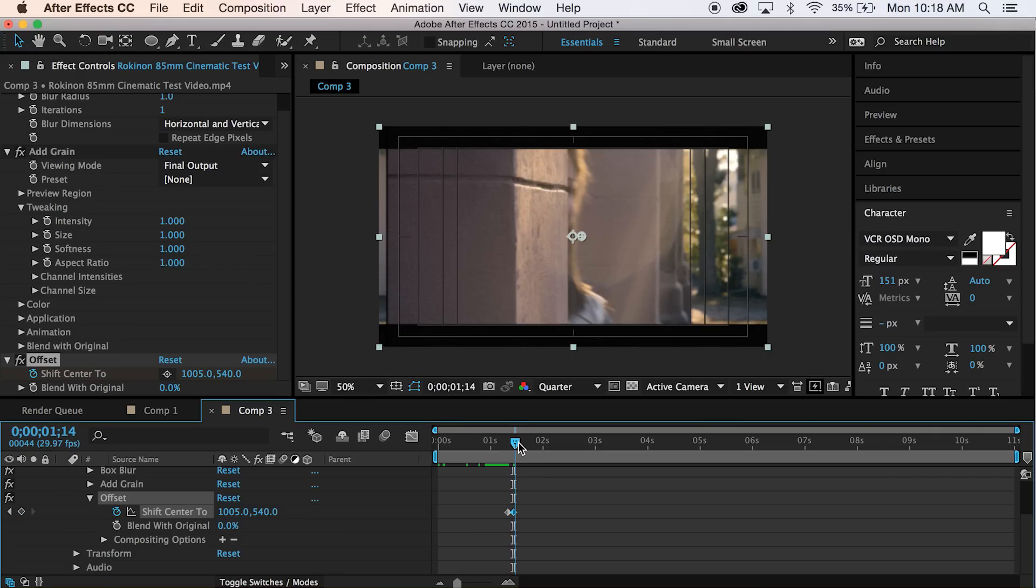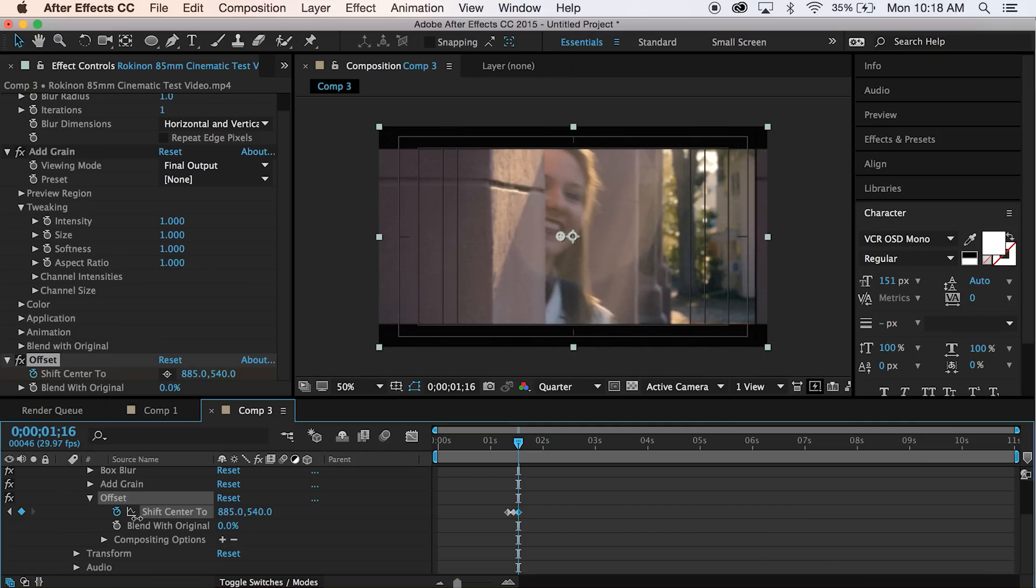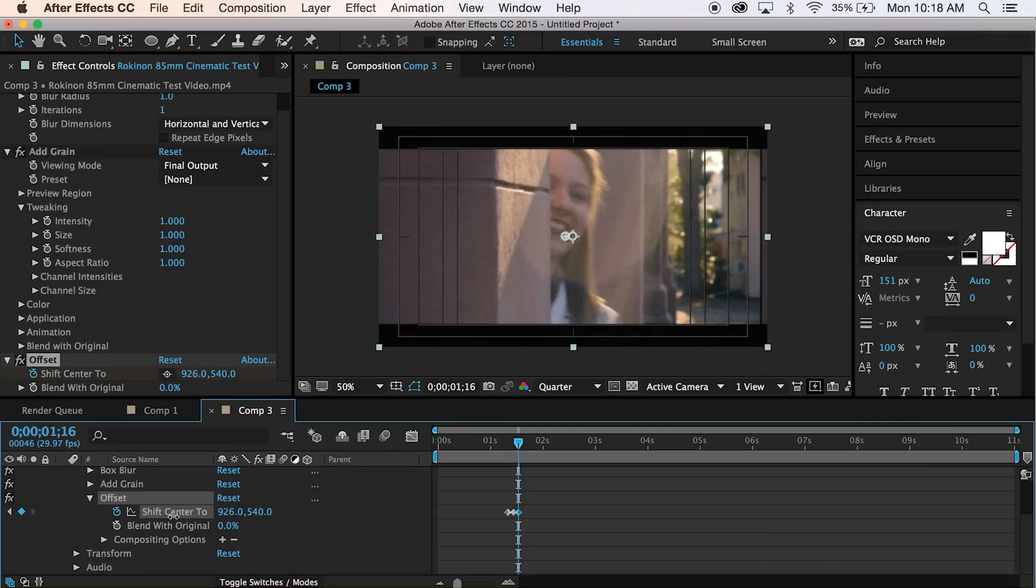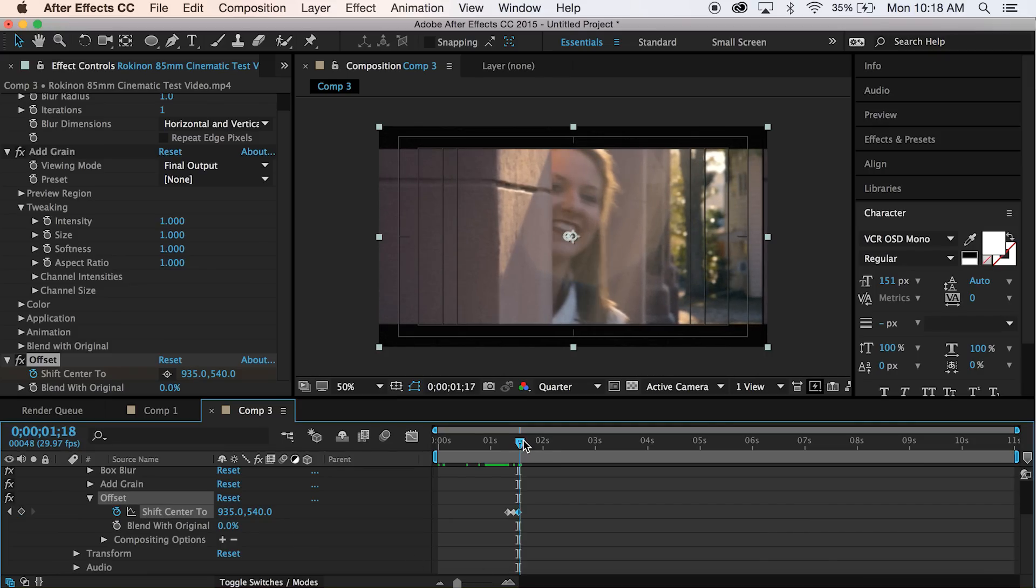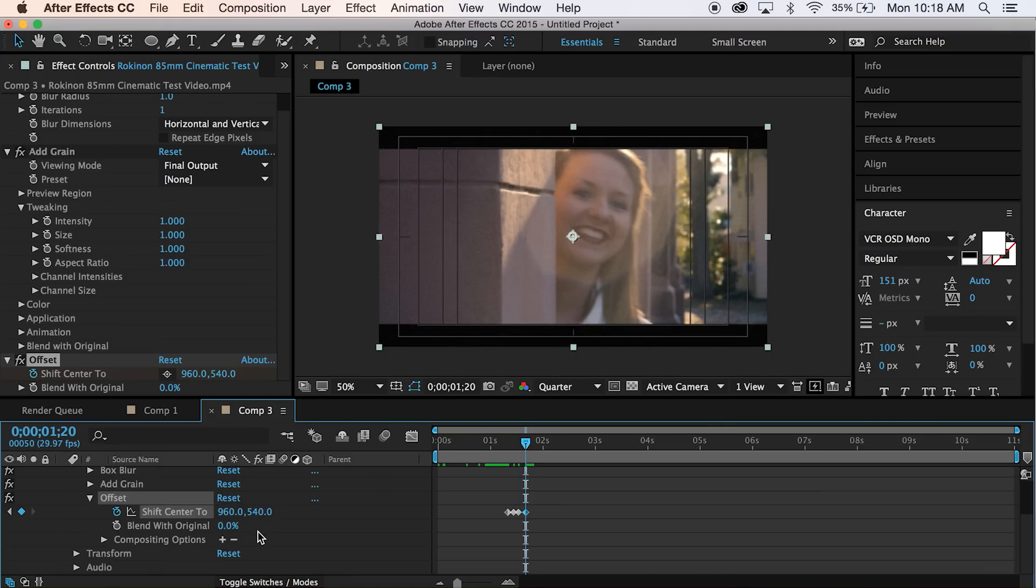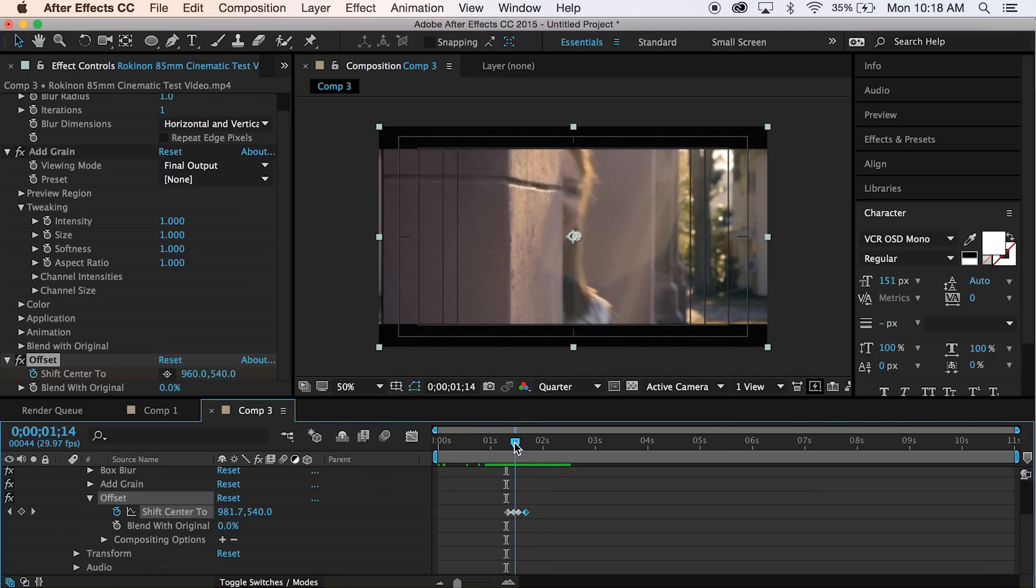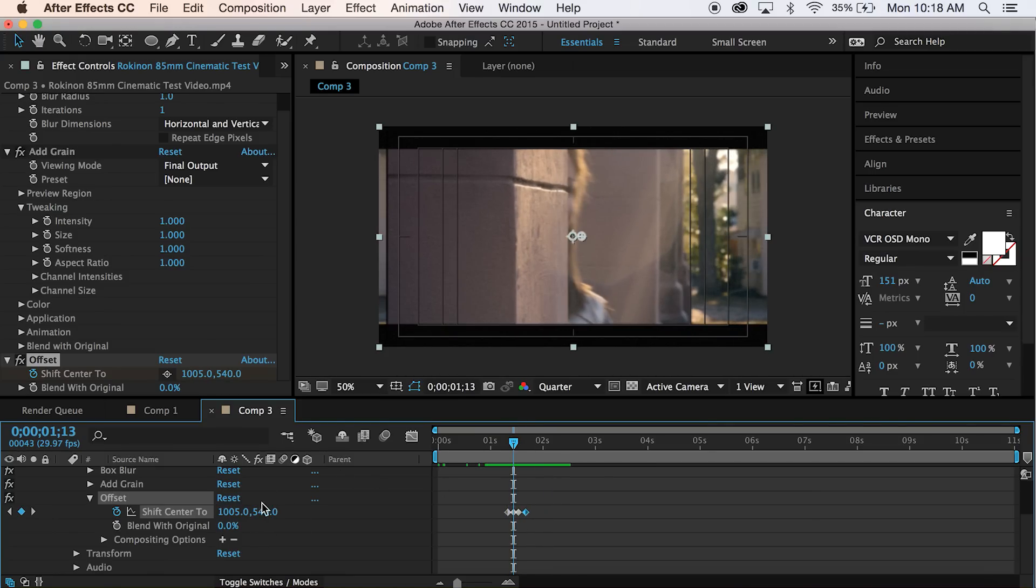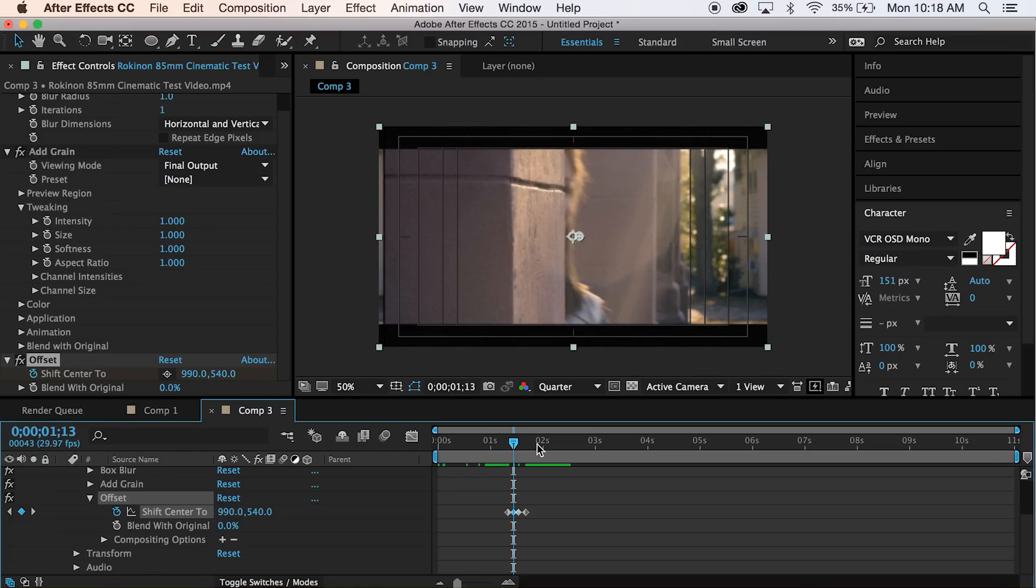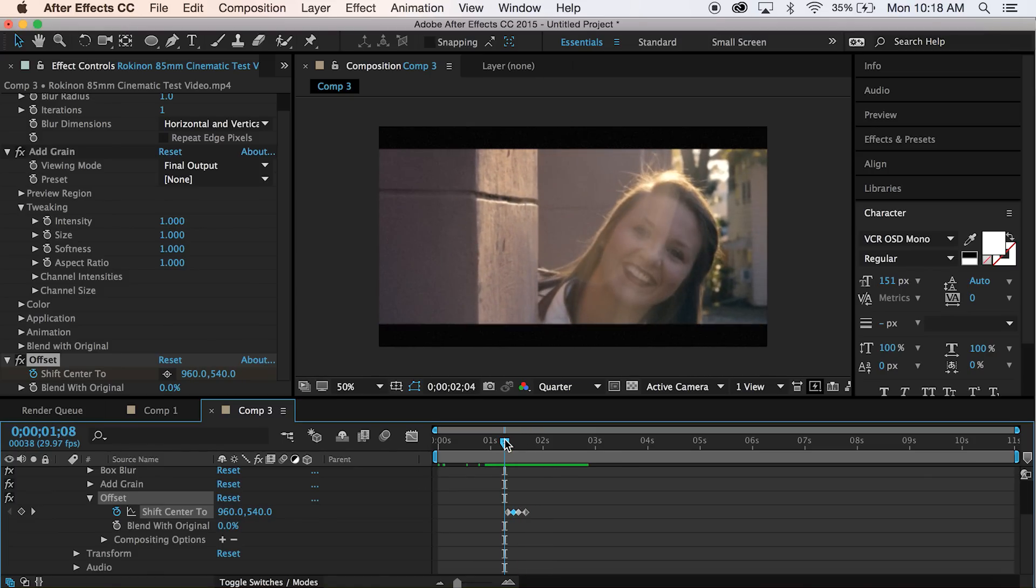And then go over a couple more frames, about 3 frames. And then take this value and move it again, except to the other side. Just a little bit. All to your taste. And then go down 4 frames and then go back to the original position, which was 960. Actually, that's a little jarring. Let's move this maybe a little less. There we go. It'll just be a little bit easier.